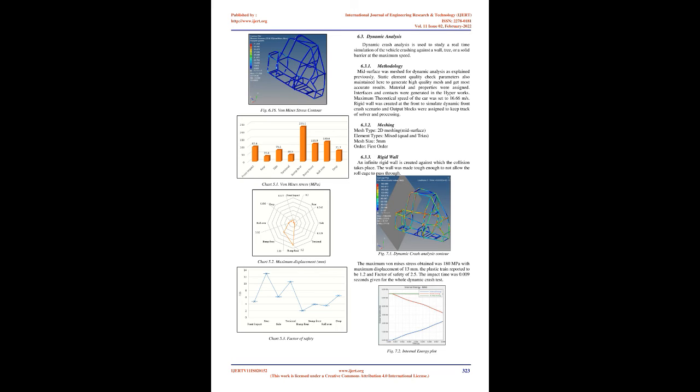The rear suspension hard points are constrained and front suspension hard points are given distributed force of 2100 N with displacement found to be 3.01 mm and maximum von Mises stress of 116.9 MPa. Fig 6.11 shows constraints. The factor of safety for rear impact is 3.9 stating a safer design in case of sudden bump on the front side of the roll cage.